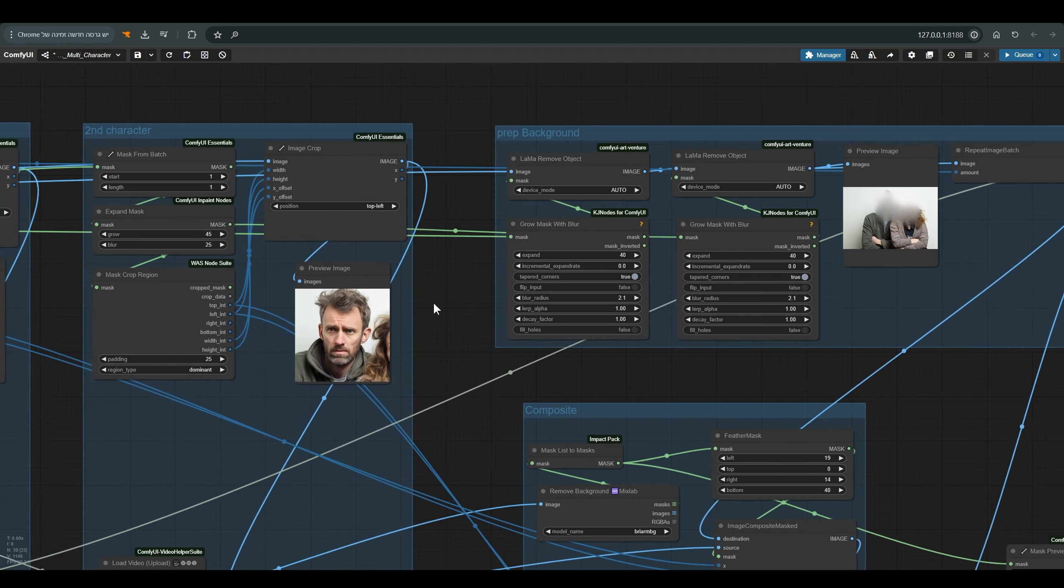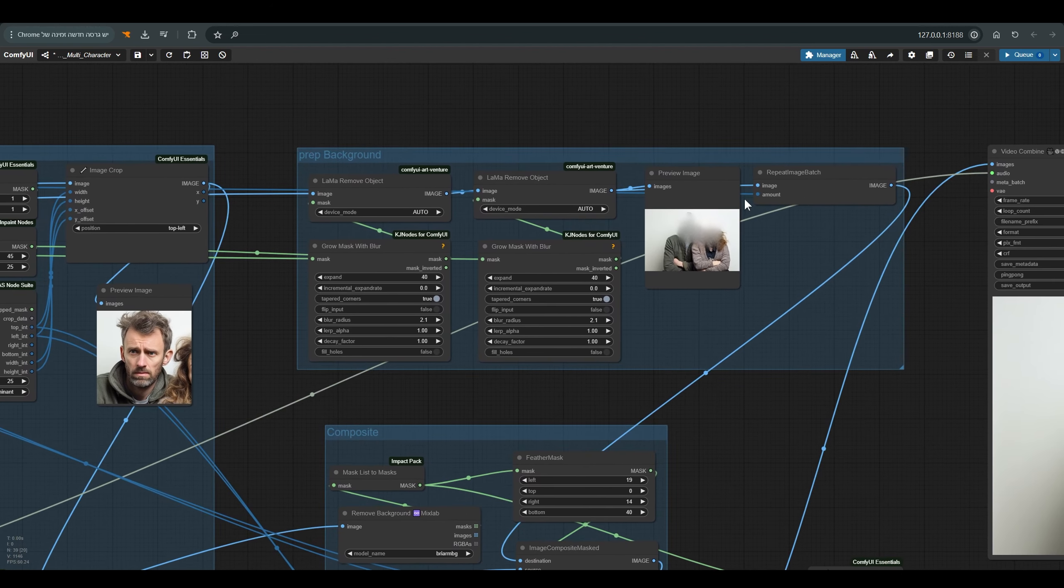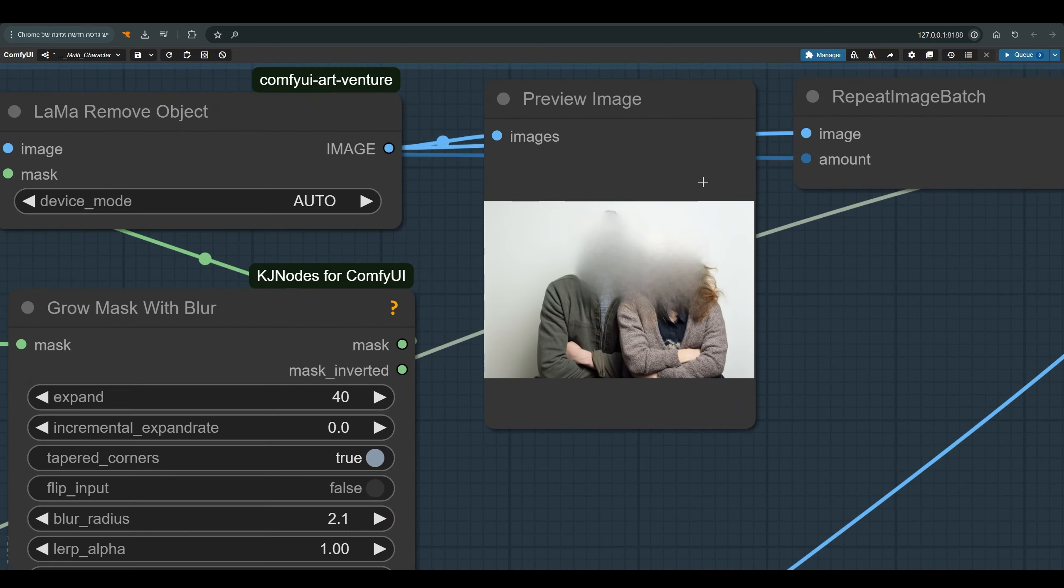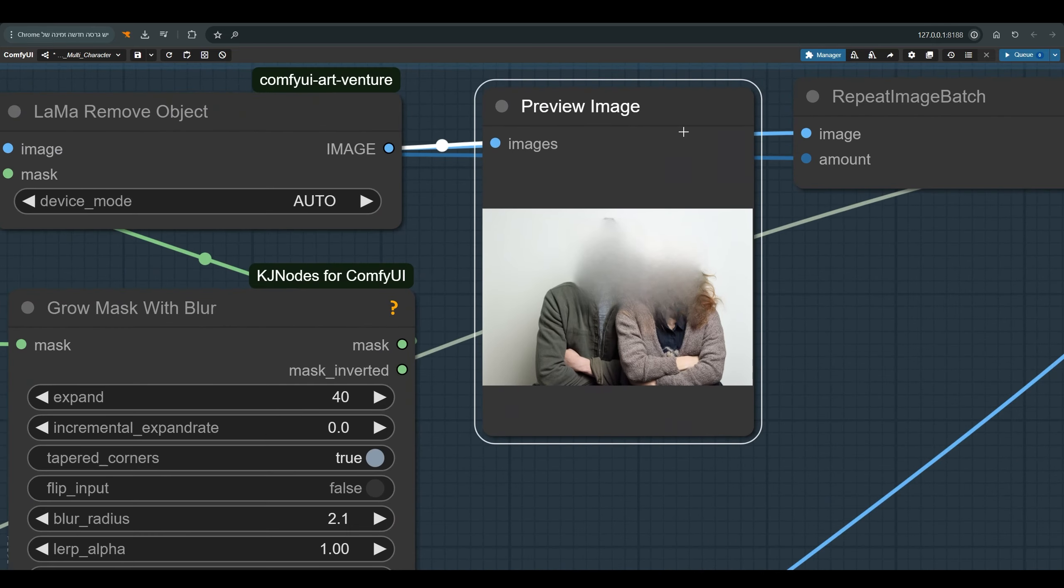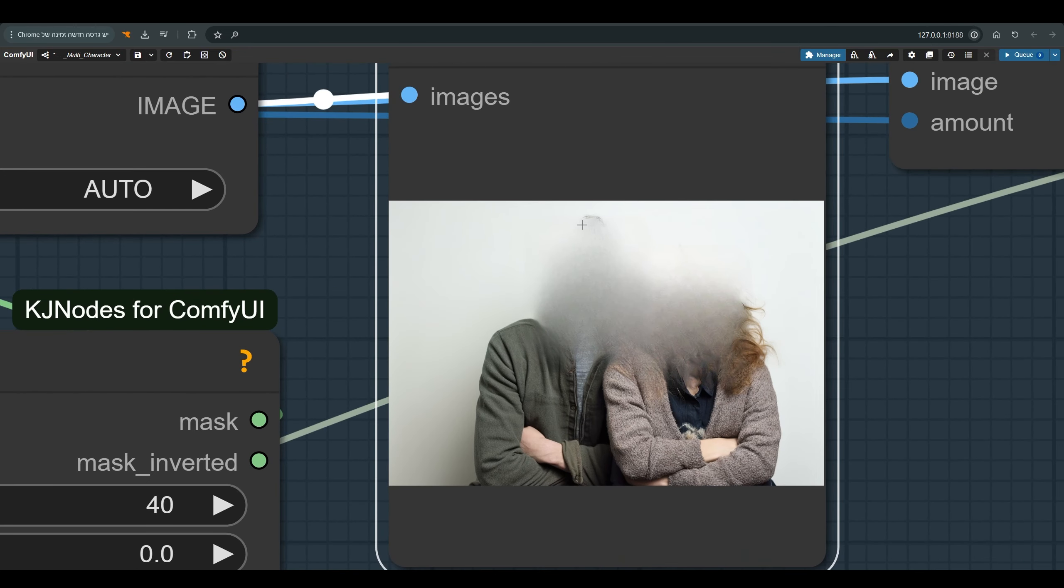You can also see it here in the group of these nodes, where I prepare the background. The Llama remove background fails to make this group of hairs disappear. And it's probably related to the mask we have here.